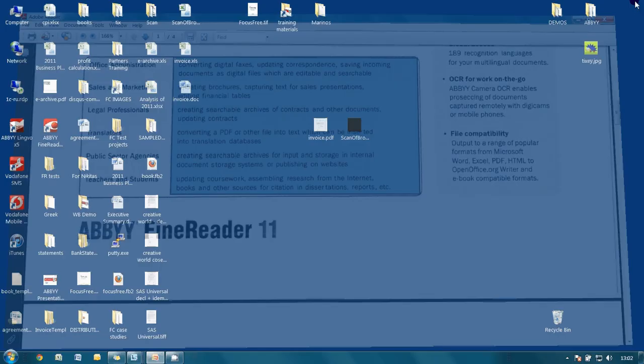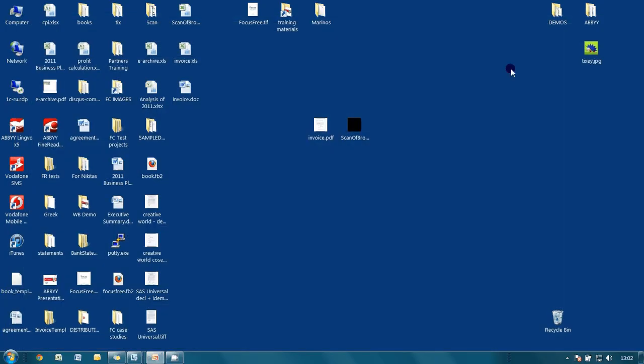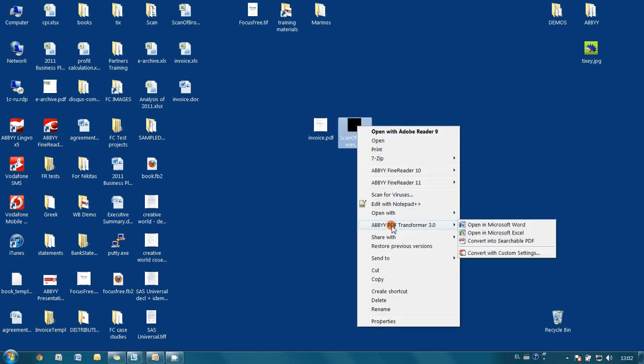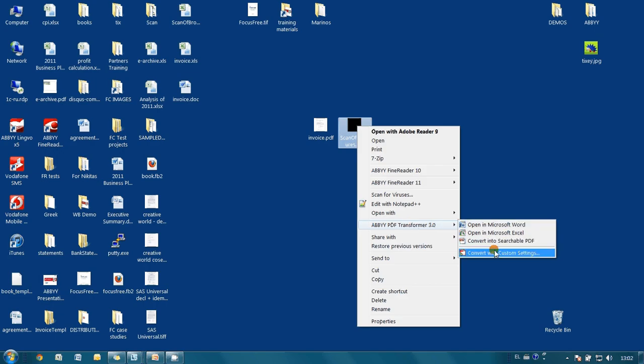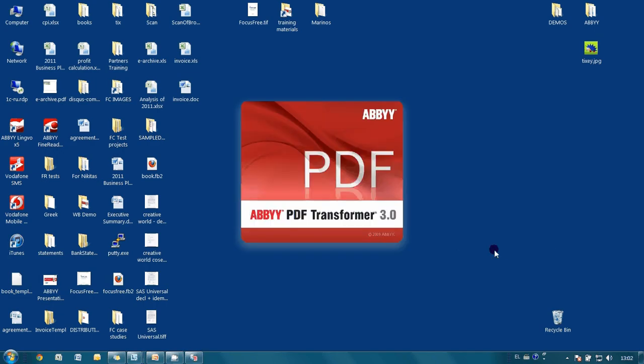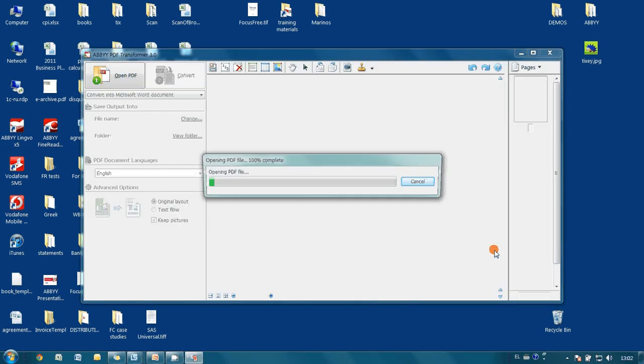Now let's open the brochure in ABBYY PDF Transformer. To do that I make right click on the file and select convert with custom settings because I need only a table from this document.